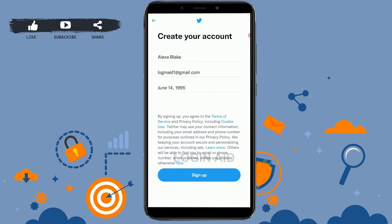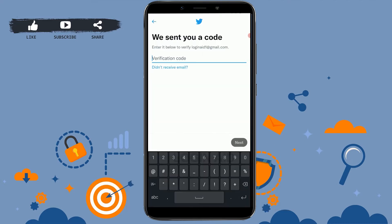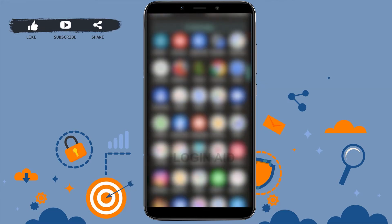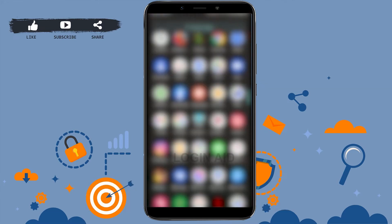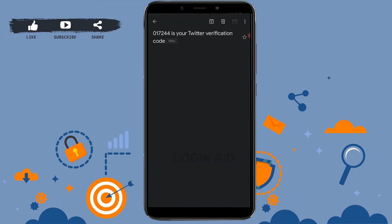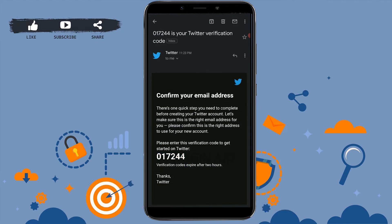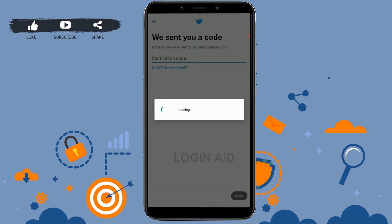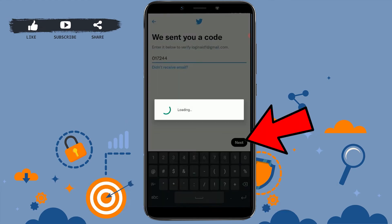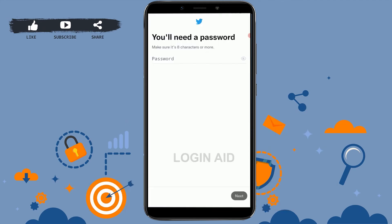Finally, tap on 'Sign Up.' A verification code will be sent to the email address you just provided. Go to your mail and check for the verification code — you can see the code at the very top, from Twitter. Copy that code and paste it into the empty text box, then tap on next.